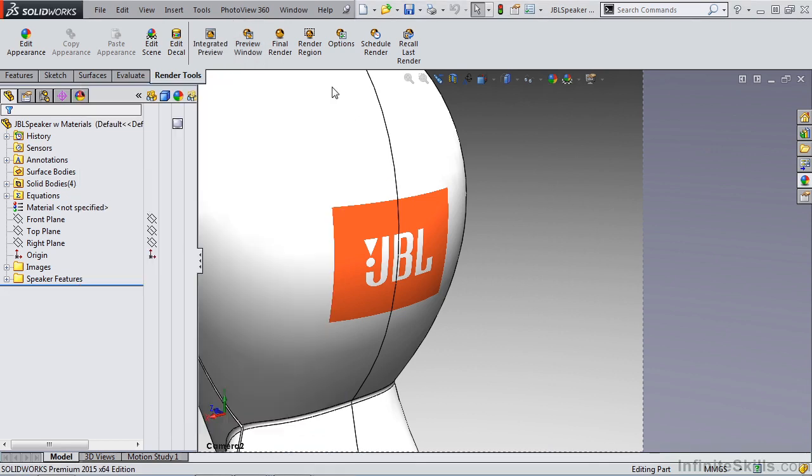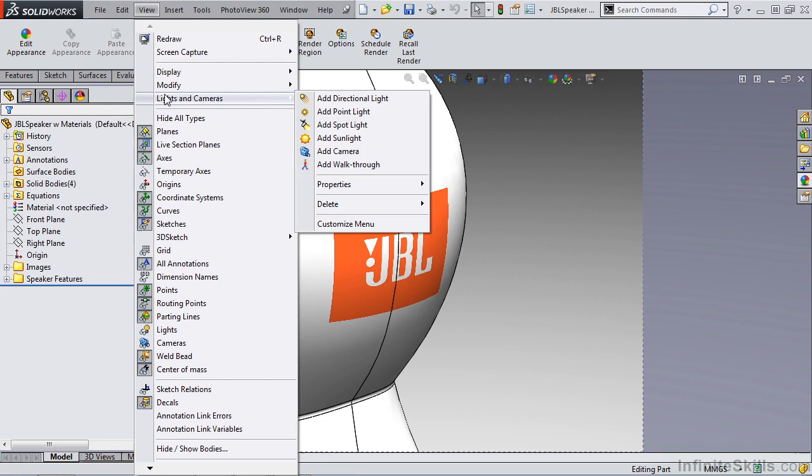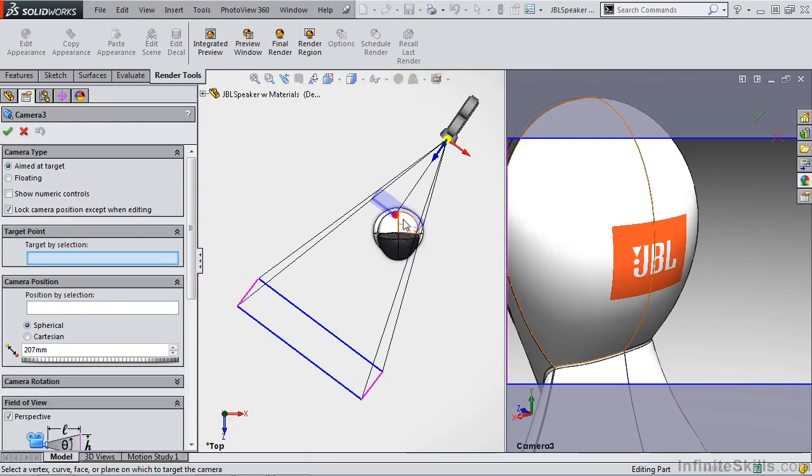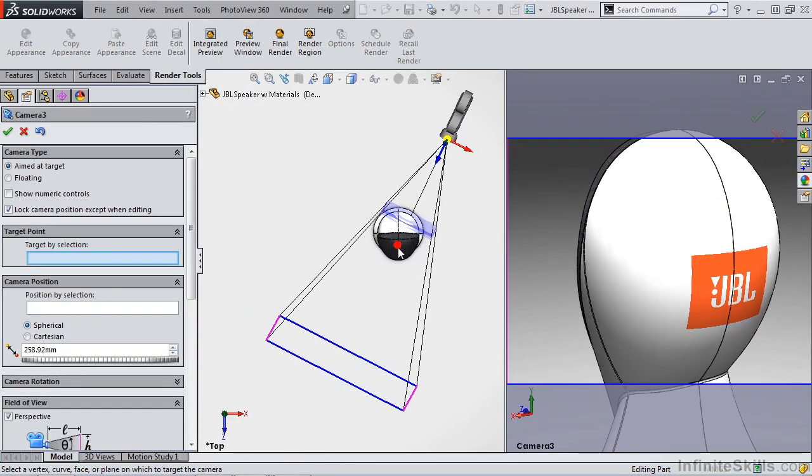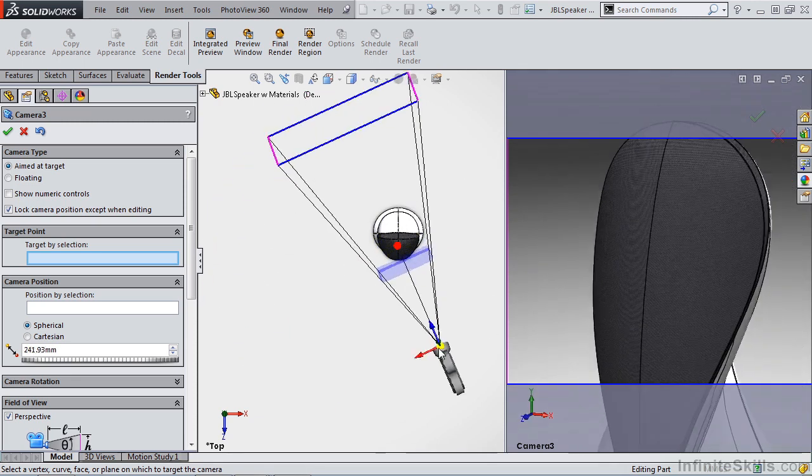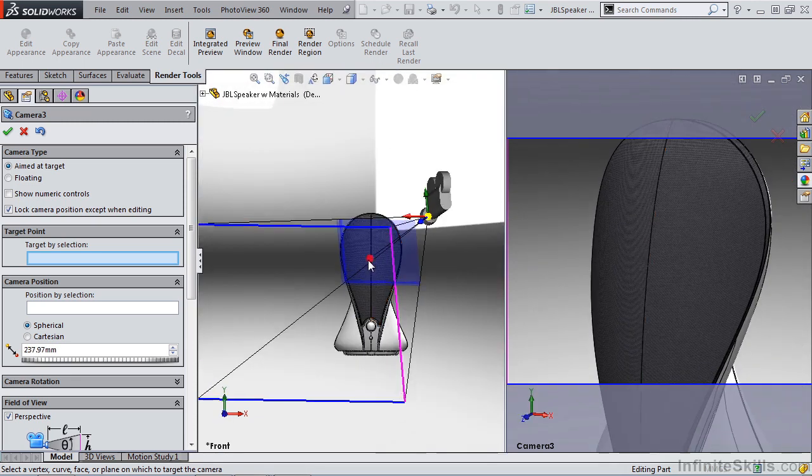This is also a great technique if we want to create a new camera. So again, lights and cameras, add camera. In the new camera, we want to focus on some detail in the front. For instance, the button, maybe the LED.